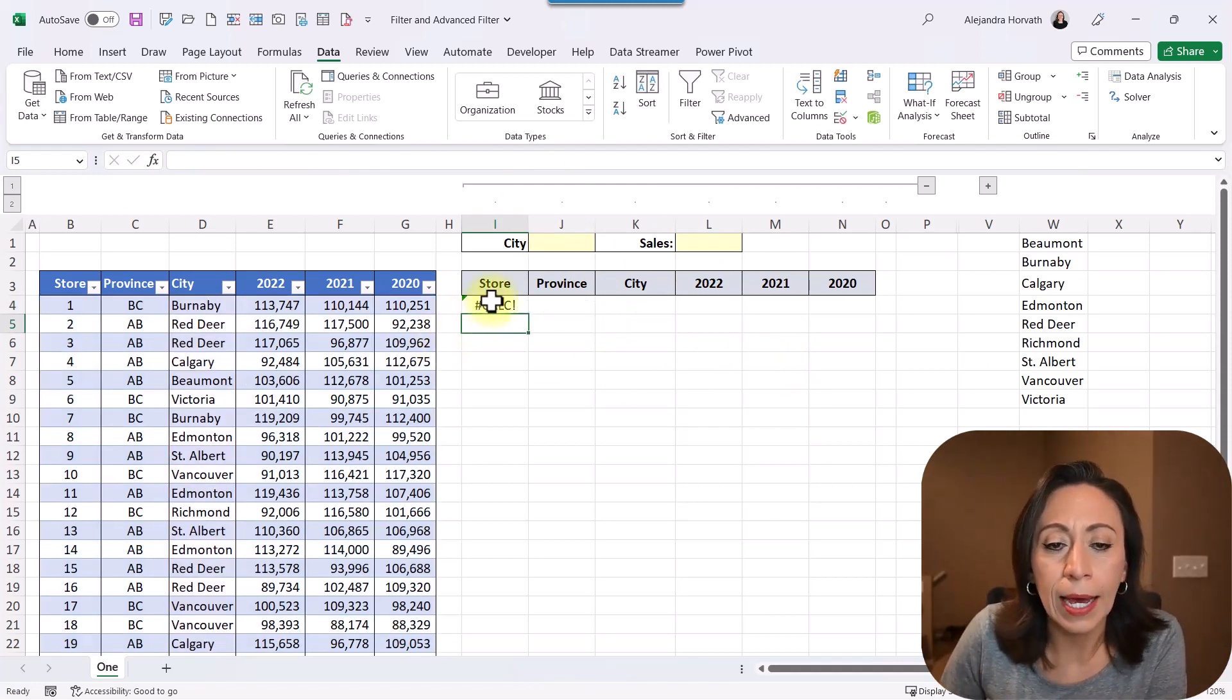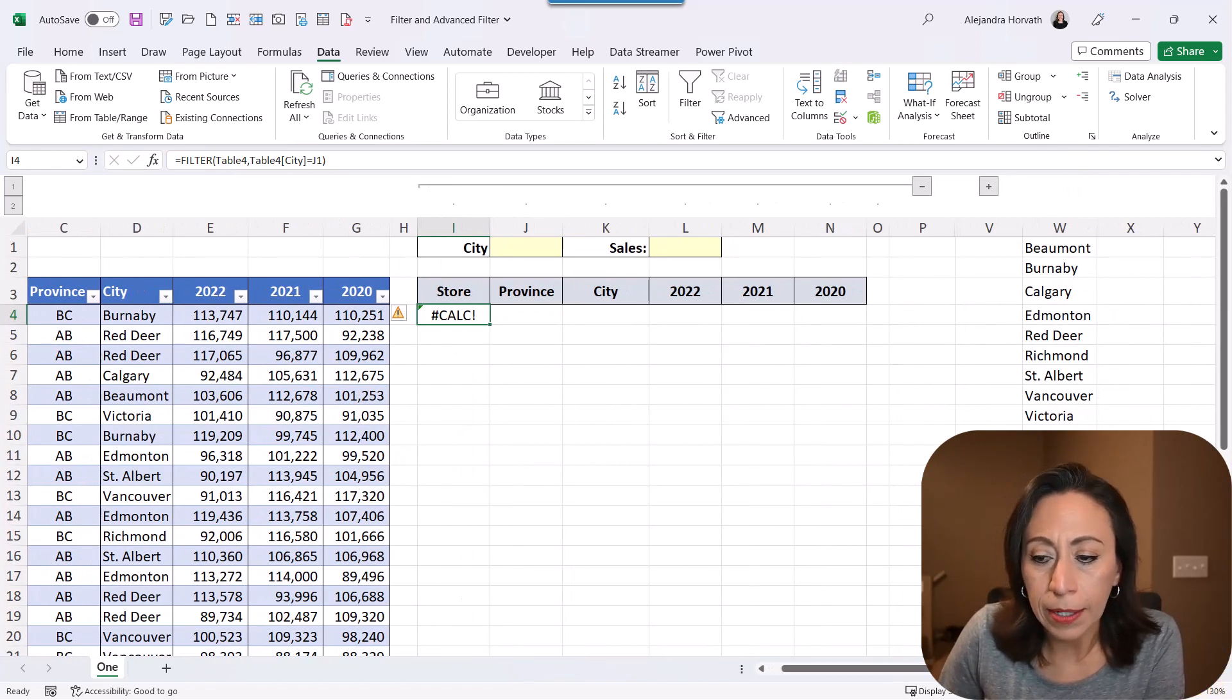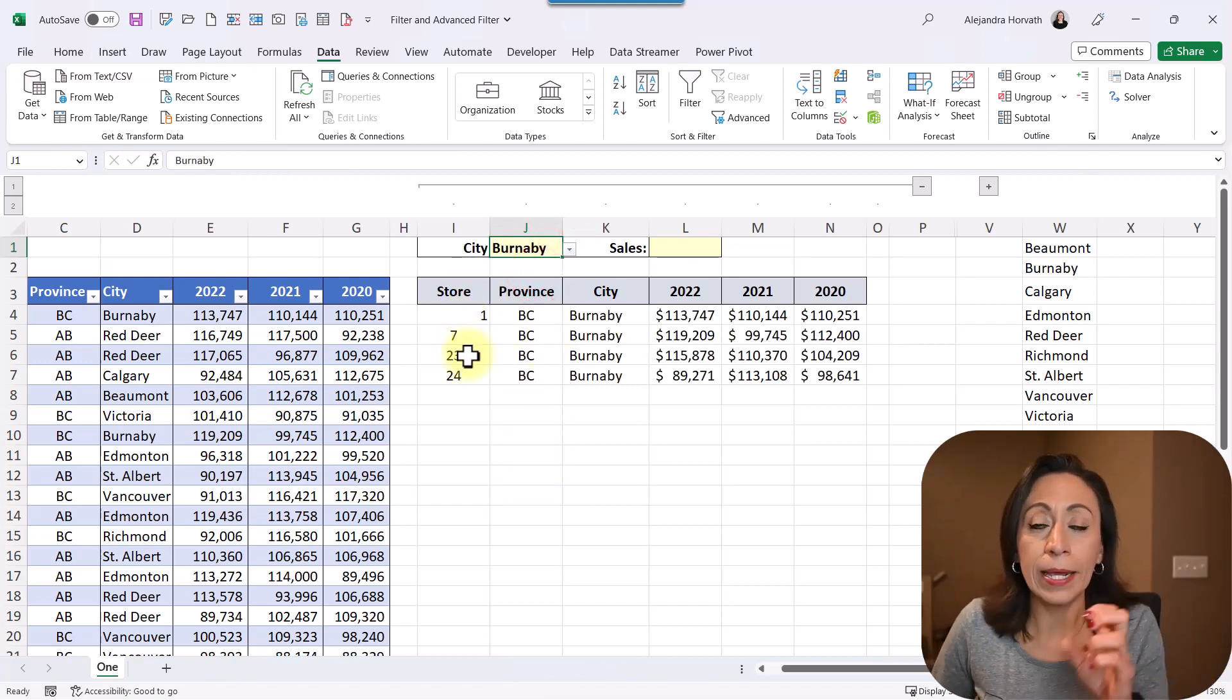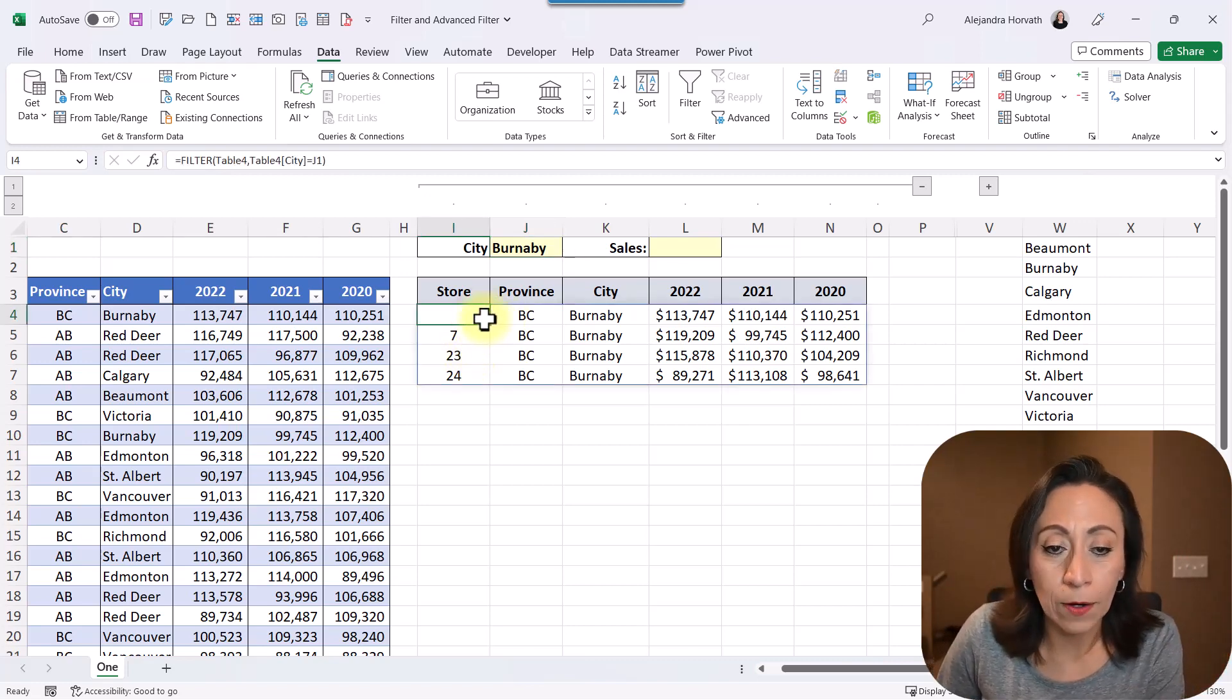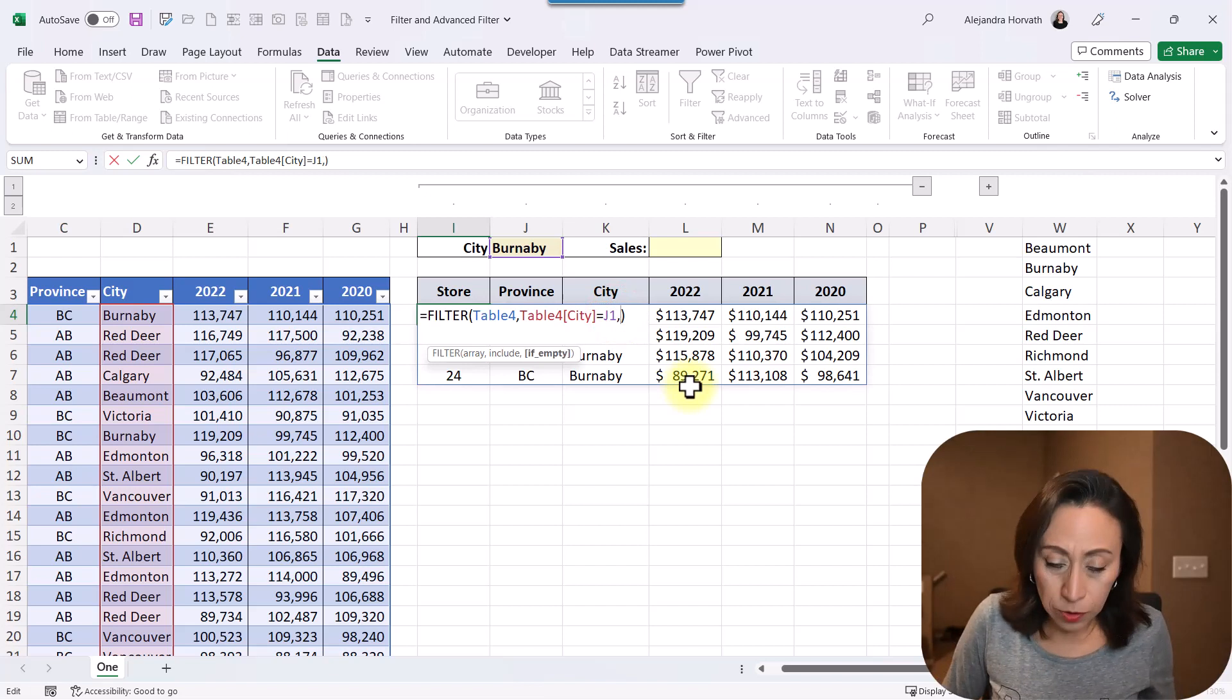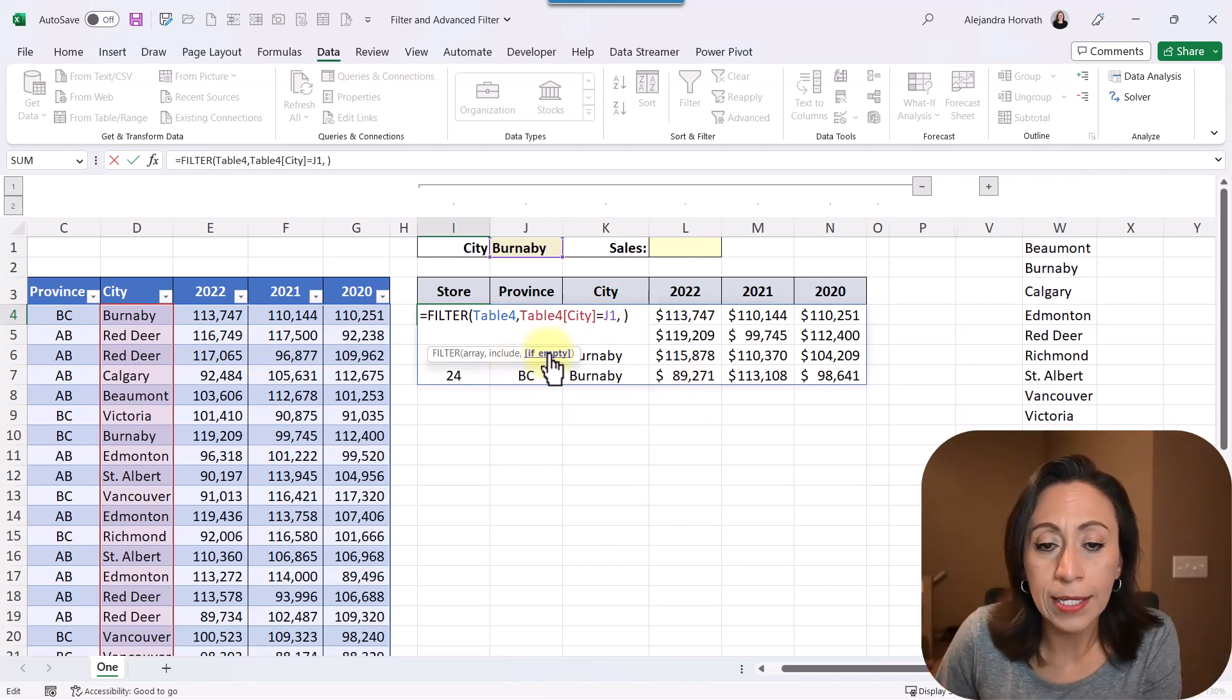I'm going to close parentheses and I'm going to press Enter. And this is bringing me an error, calculation error. Let me make this a little bit bigger here. And what the problem is, is because this is empty. As soon as I have some information there, then this brings that information and the error goes away.